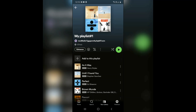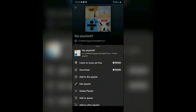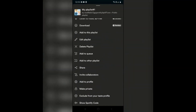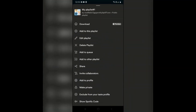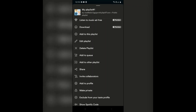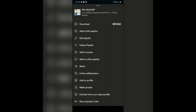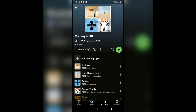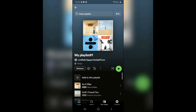You can also do a lot of other things here, like edit your playlist, give it a new name, delete your playlist, add to queue, or share it. So this was how you make your playlist private.